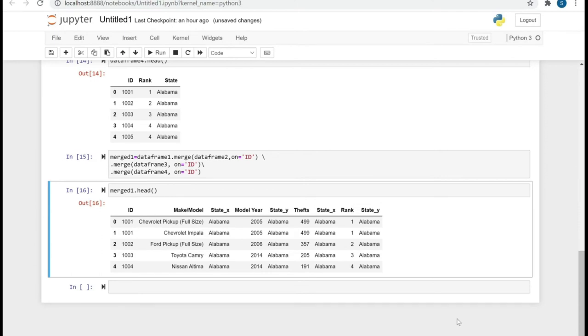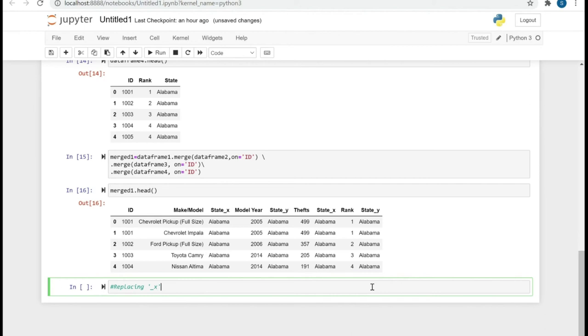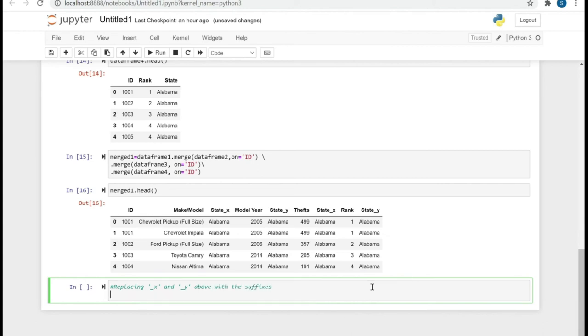Now let's try to play a little bit with the suffixes. Let's try to replace the underscore X and underscore Y suffix, which has basically come from the left and right tables if we think about the inner join.